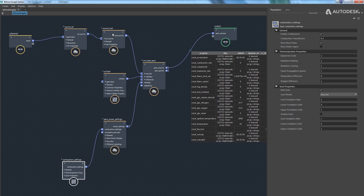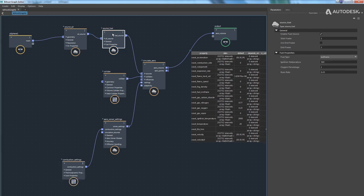Now let's look at the parameters on the Source Fuel node. The general parameters include enabling the fuel source, setting the start frame for emission, and optionally enabling an end frame. The more interesting combustion-related parameters are listed further down.